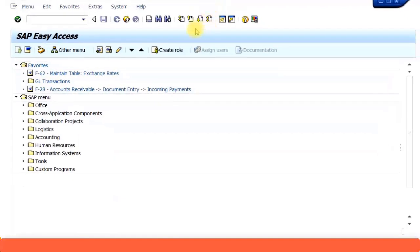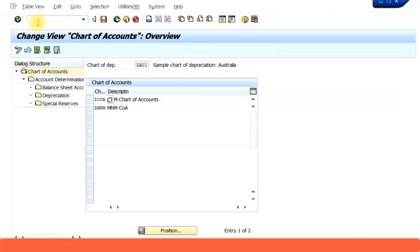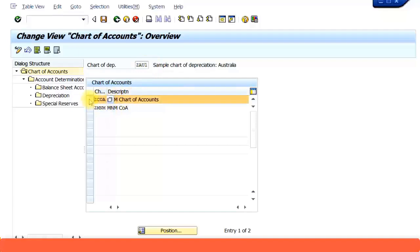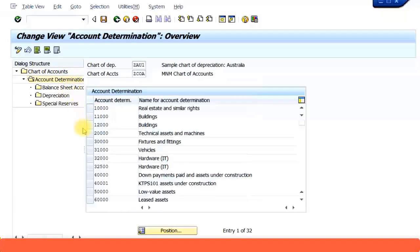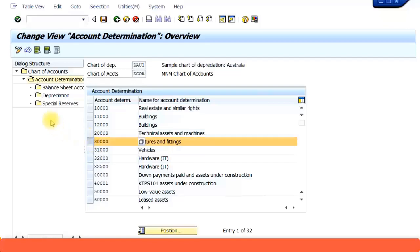I'm going to open up the transaction code AO90, which brings you to a chart of depreciation. My chart of accounts is COA. I'm going to select that, go to my account determination, and select the account determination for fixtures and fittings. Then I'll click on balance sheet accounts.